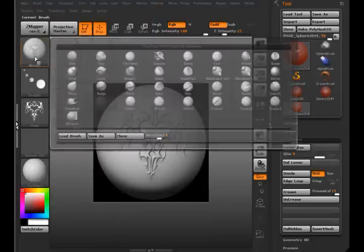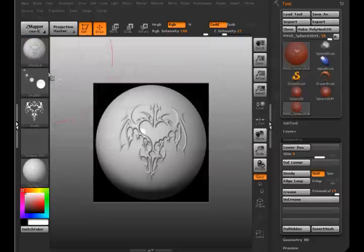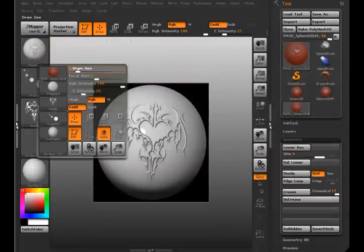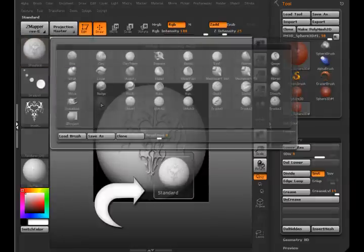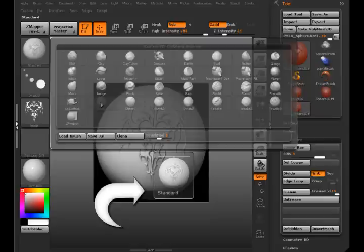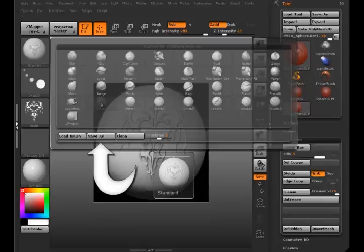And now when I, let me turn my brush size down. If I hover over it, you can see the standard brush has the icon here. So now I need to save it.